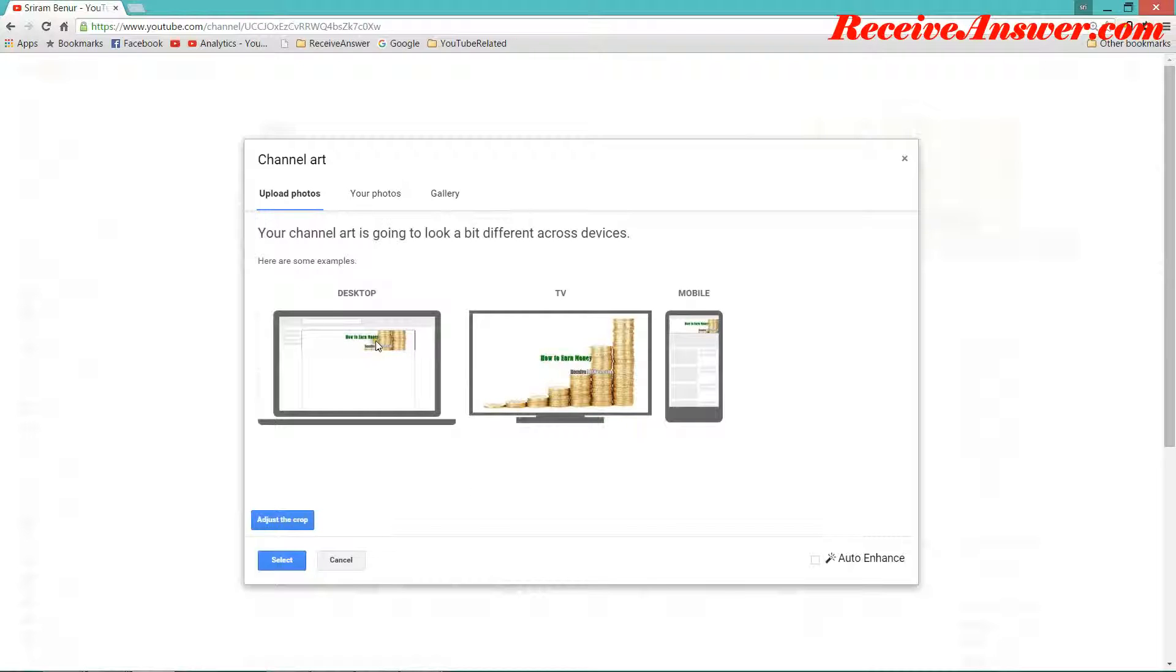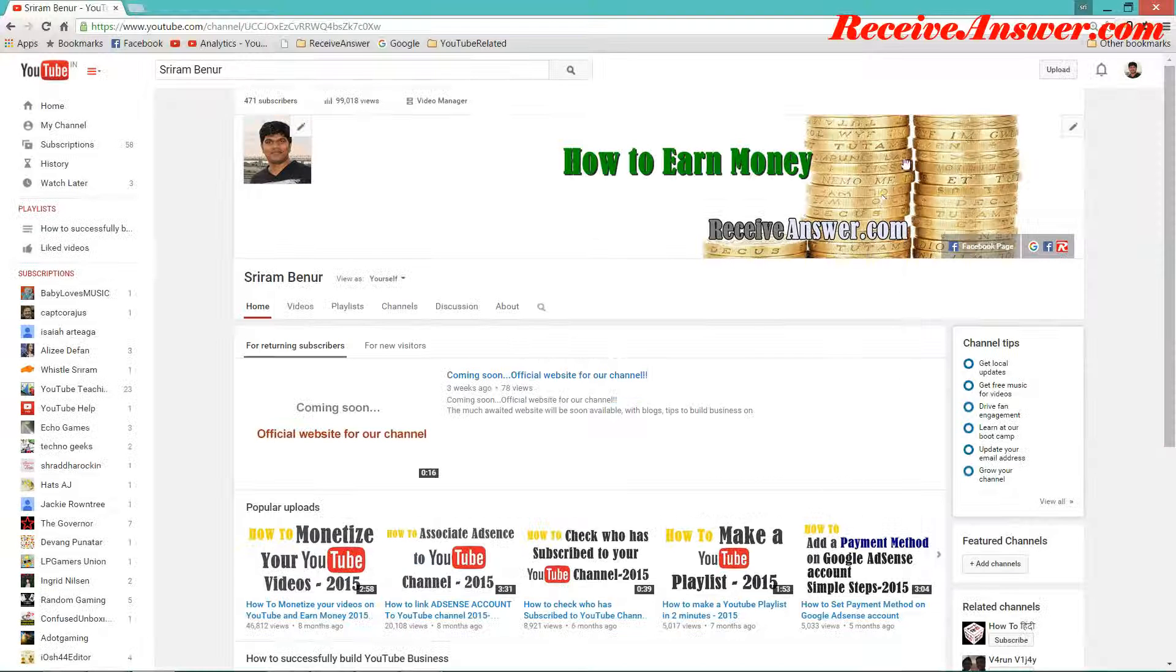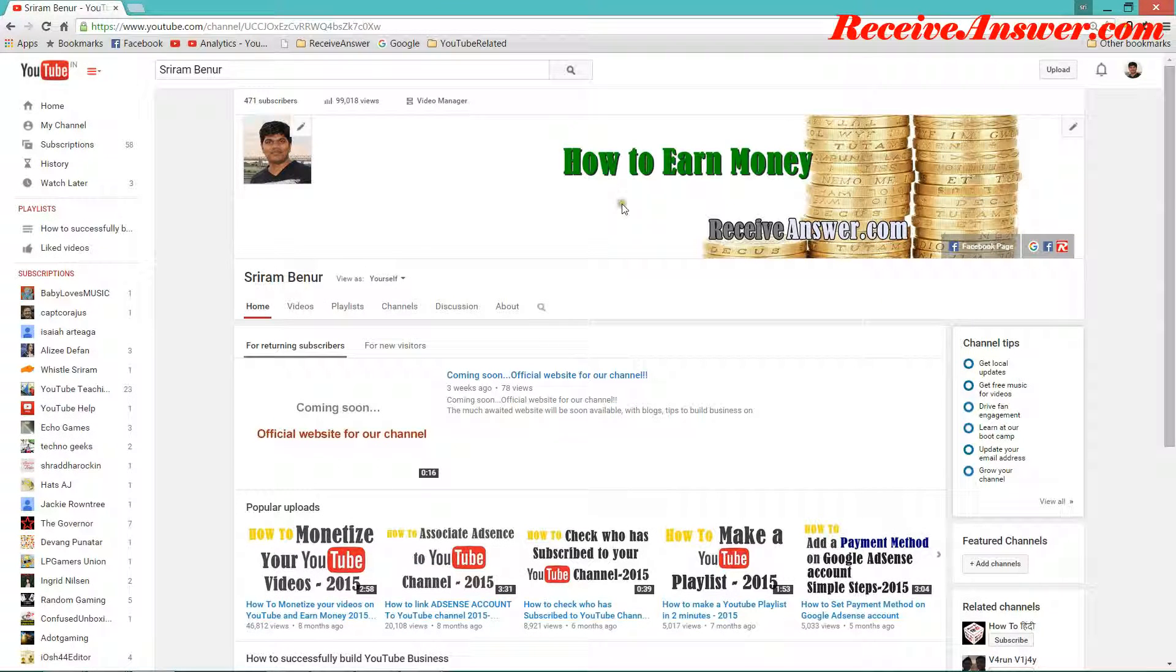Now this is how it appears on desktop, TV and mobile. Let's select that. Let me close it. So this is how it appears.